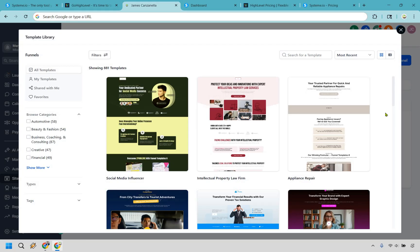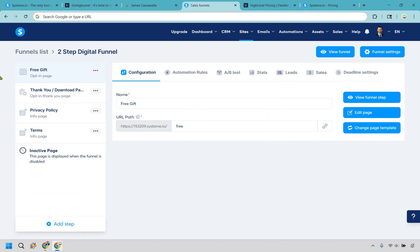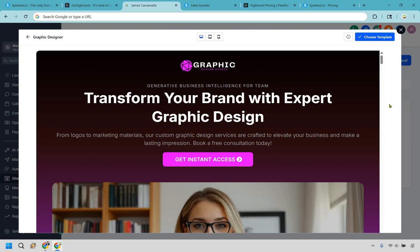Let's compare funnels. GoHighLevel offers a funnel builder that rivals ClickFunnels, only with a little more muscle. Drag and drop everything, line up your pages like digital bricks, and choose from a wide range of templates. Perfect if you're building for yourself or for a client. Systeme.io's funnel builder is stripped down but reliable — you still get templates and can edit pages with their drag-and-drop tool. The downside is it can feel a little clunky, and you might hover around forever trying to select the exact section you want. But at the end of the day it works and it's simple enough for beginners. Verdict: Systeme.io is good for ease and speed, while GoHighLevel is great for control and flexibility.